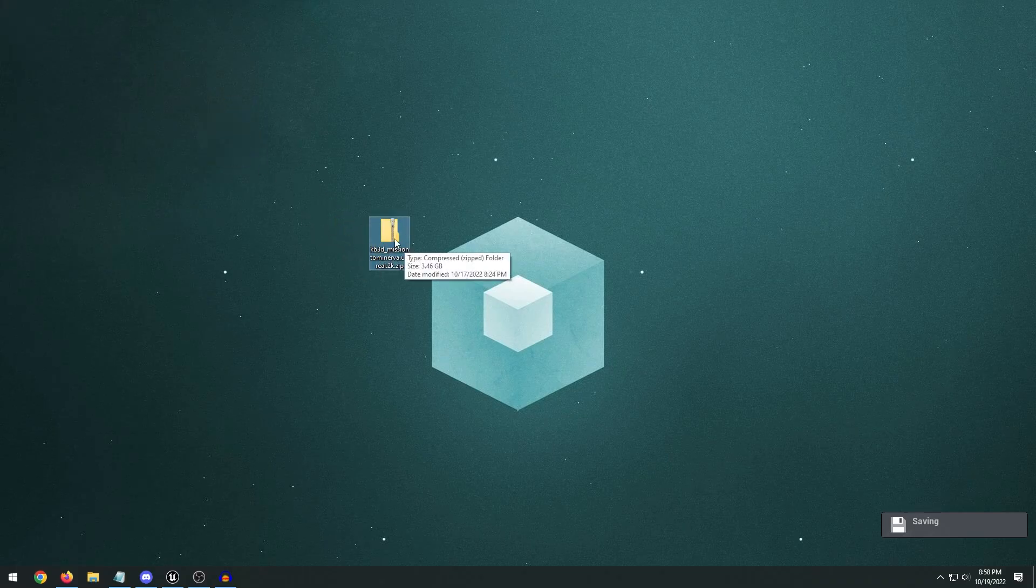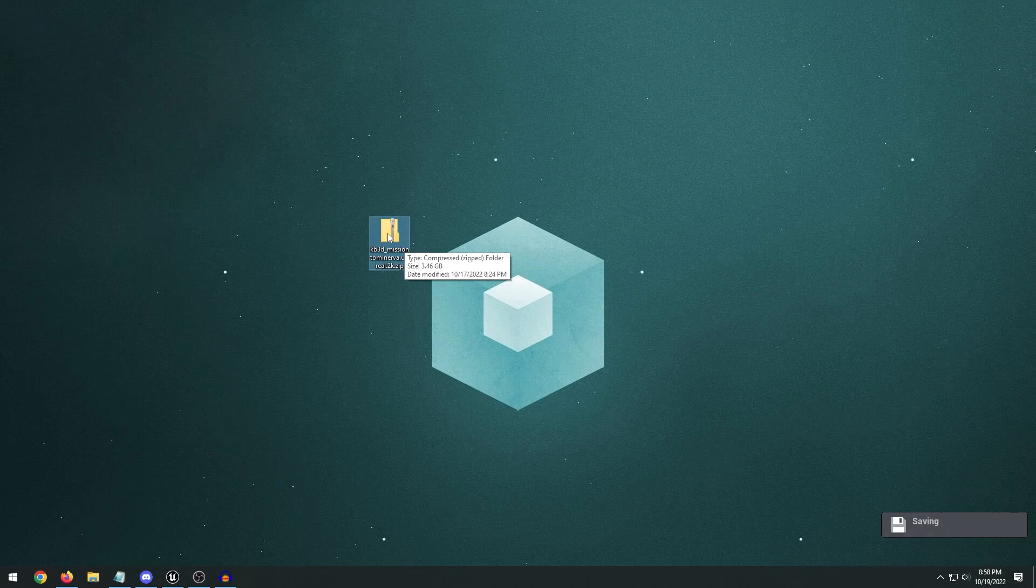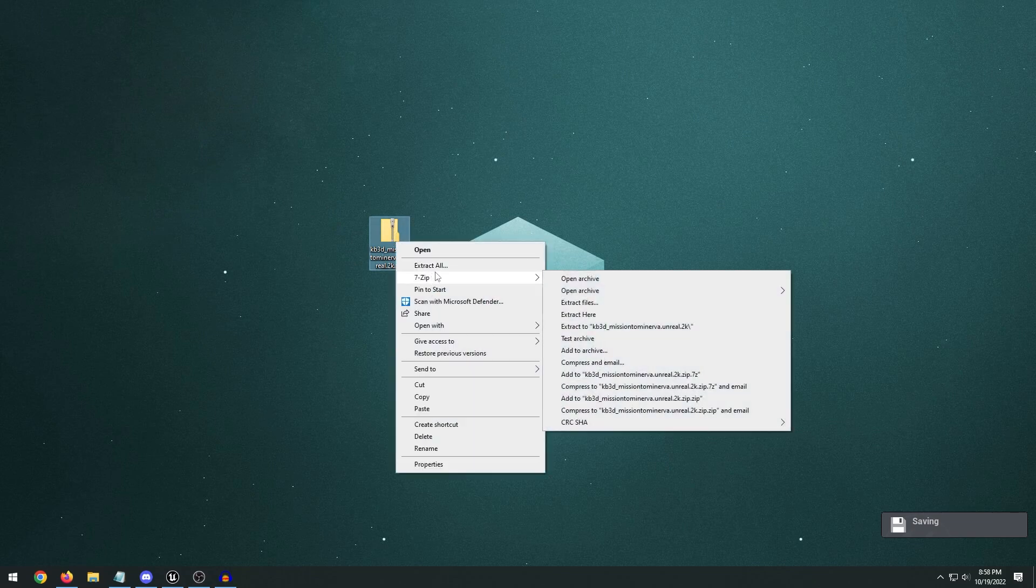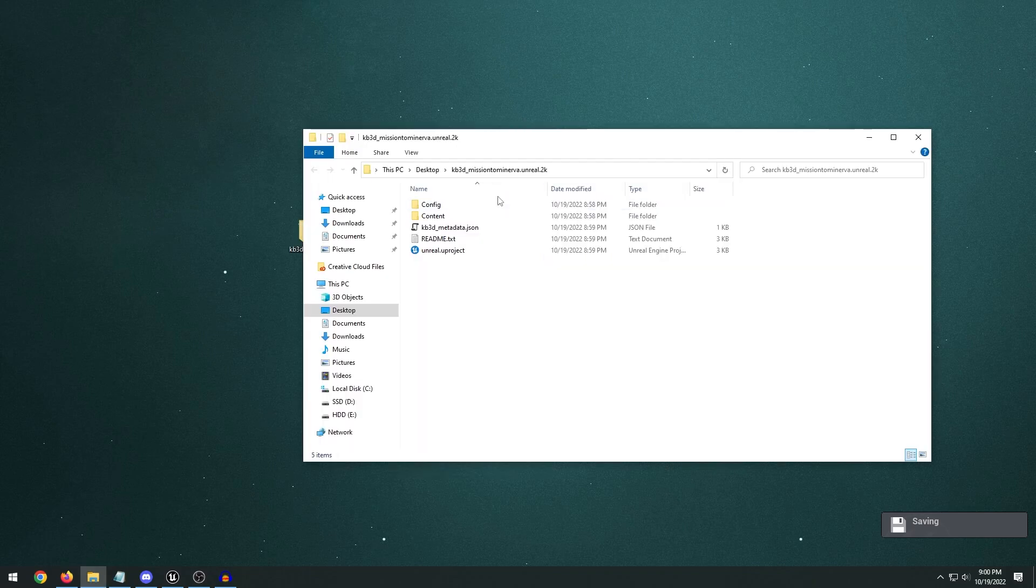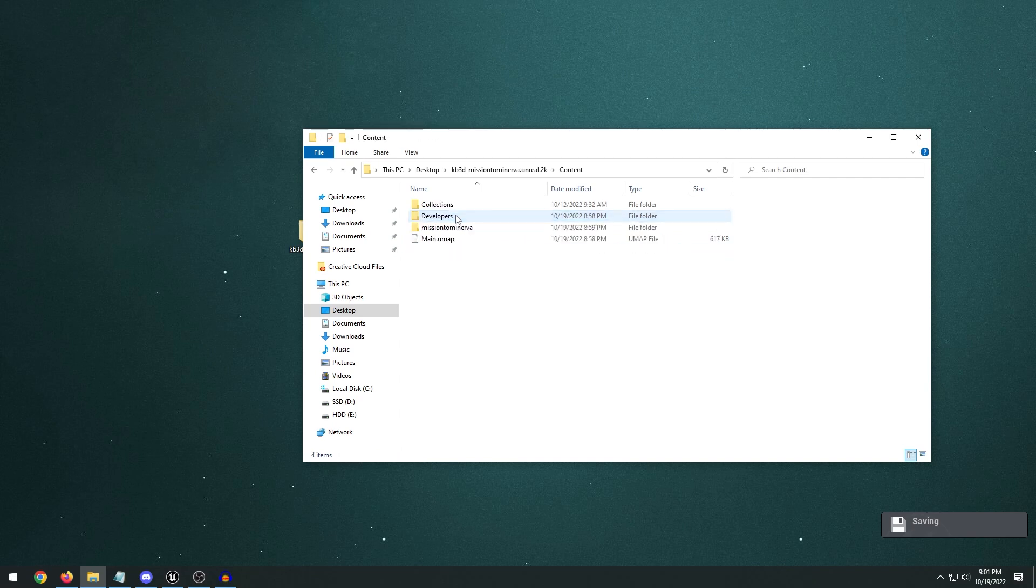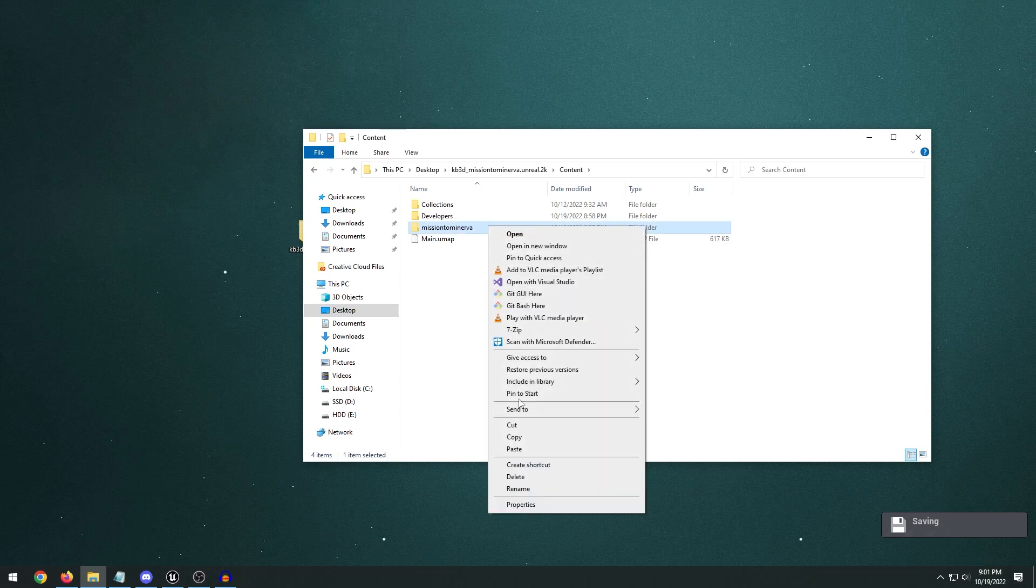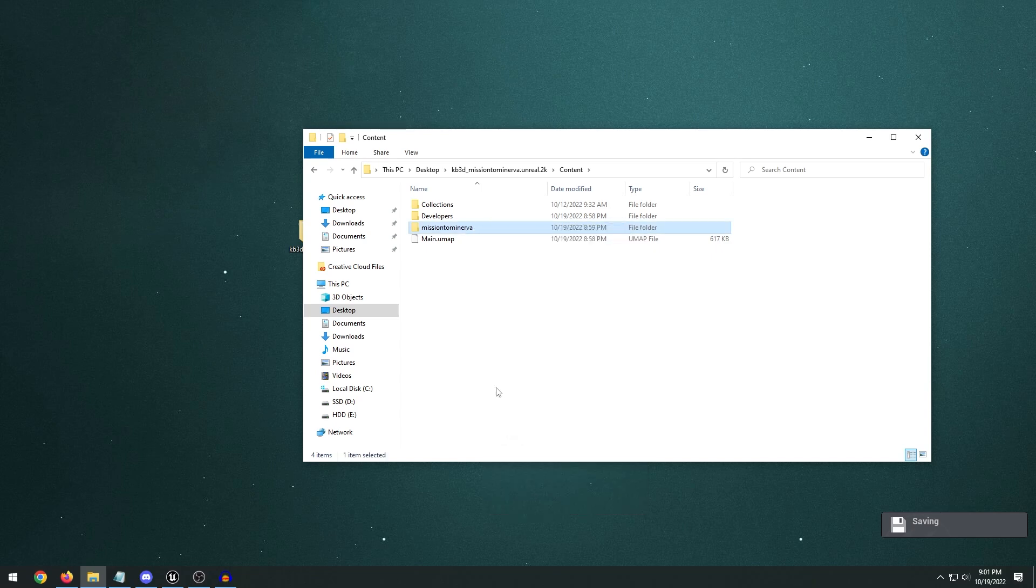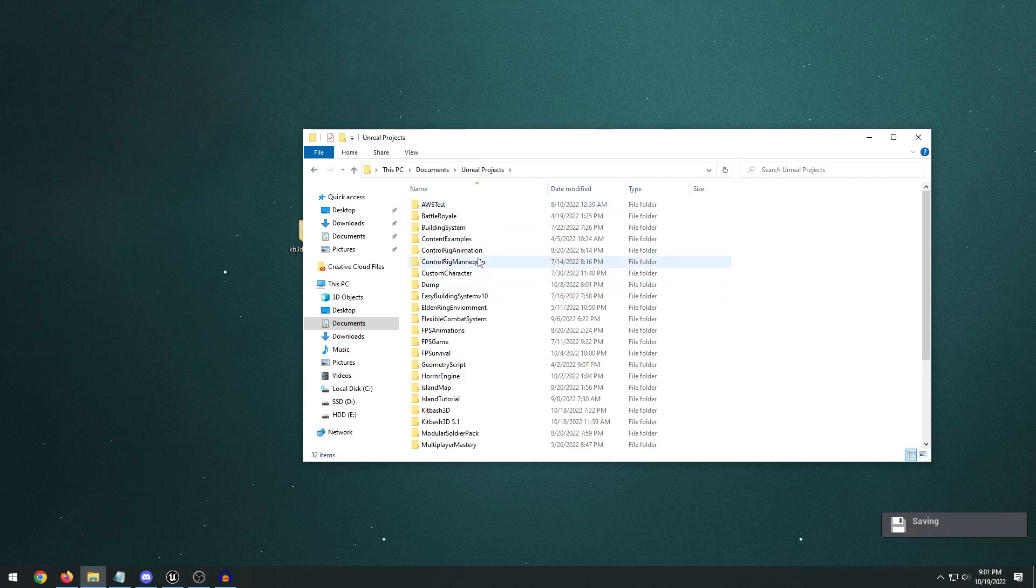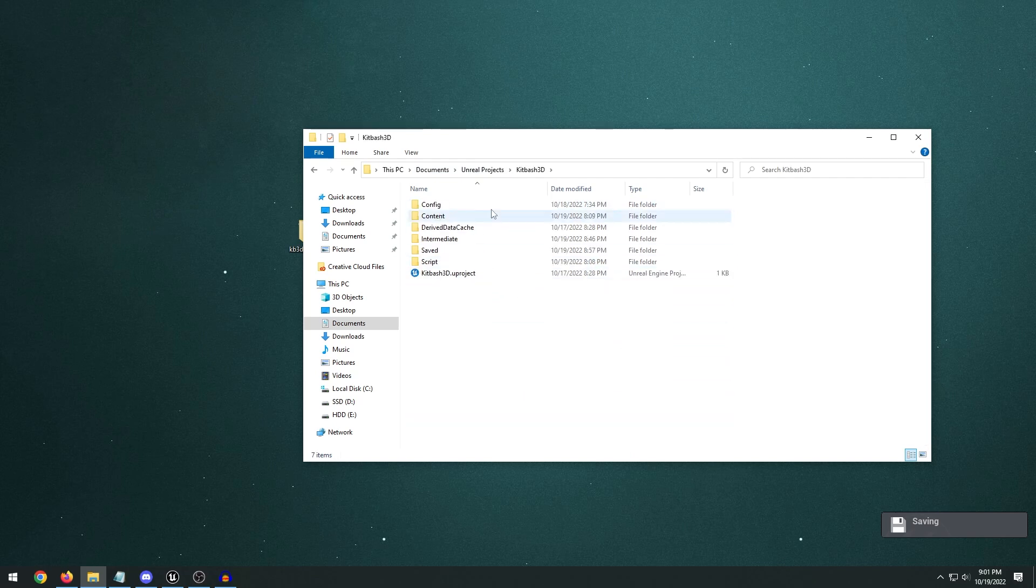And once you've downloaded the kit, you'll get it in the form of this zip file. So just right-click it and Extract All. And once you've extracted it, this is the Unreal project. Now this project is in Unreal Engine 4.26. So if you want to get the assets for Unreal Engine 5, all you've got to do is go inside of the Content folder here. And copy this Mission to Minerva folder. And then go into your Unreal Engine projects. So this is going to usually be in your PC, Documents, Unreal projects. This might be different depending on where you installed your Unreal Engine project to.